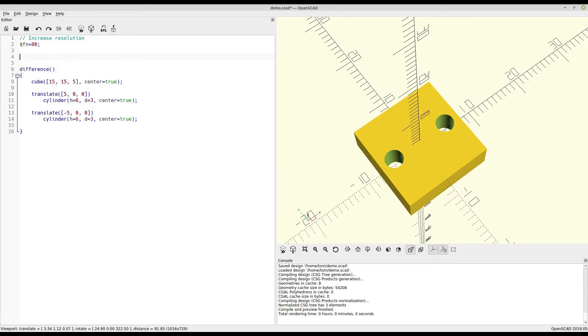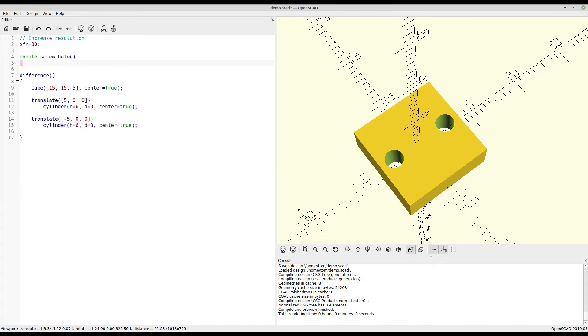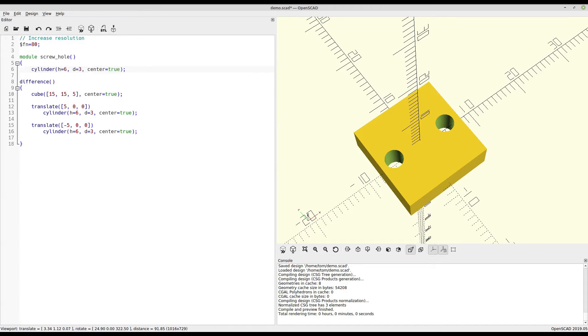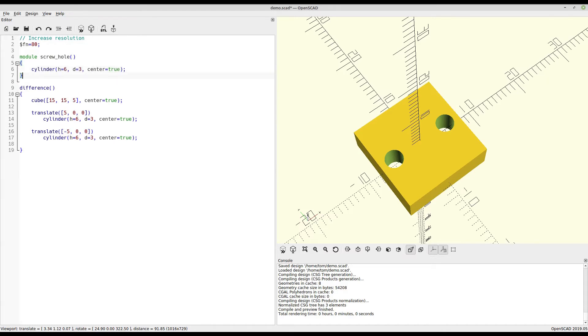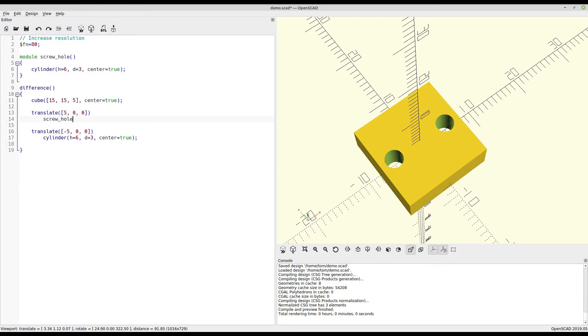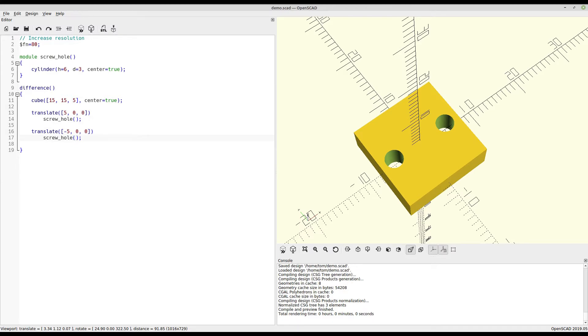So I'll copy the code used to generate the cylinder, and then paste it up here in a new module called screwhole. So now anywhere we place screwhole, that code will run. It doesn't look any different, but in this case, that's exactly what we're going for.